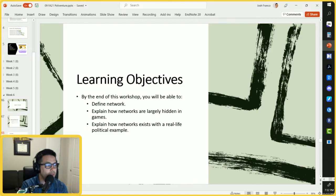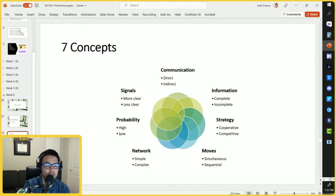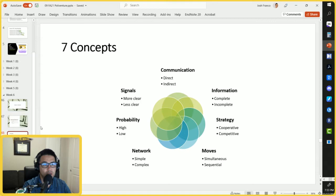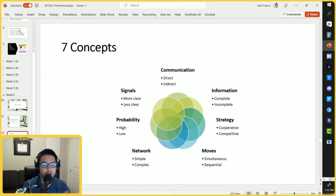Recall that there are seven concepts we're exploring with this workshop: communication, information, strategy, and moves, then network, probability, and signals. So far we've covered the first four, now we're on to the fifth, and then after Thanksgiving break we'll cover probability and signals. I decided on these seven concepts because they're useful to think about up front as you're engaging with the ideas of political science, and they're pretty generally applicable to games.